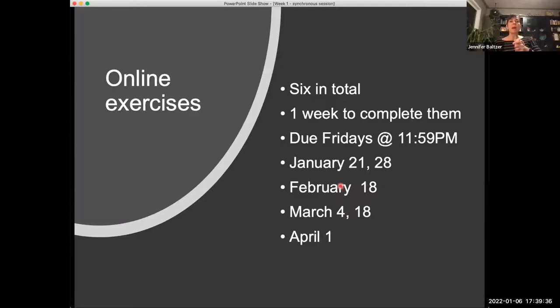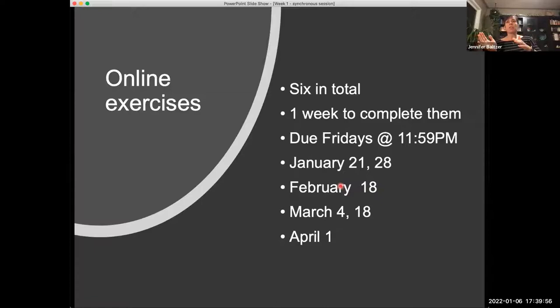These are going to be based on online data analysis activities. When you look through your text, for those of you using the textbook, you can click on online data analysis activities. They will not be timed — you'll have a week to do them. You can look at the assignment that I based these off of, but I've modified them.